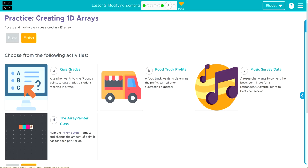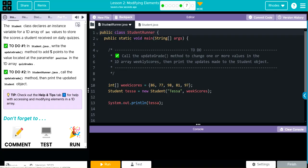The Student class declares an instance variable for a 1D array of int values to store the score a student received on a daily quiz. In Student.java, we're going to write the updateGrade method to add five points to a value located at the parameter position in the 1D array quizGrades. Then in StudentRunner, we're going to call the updateGrade method and then print the updated student object.